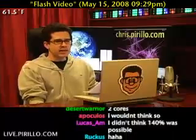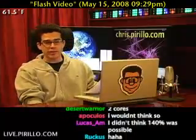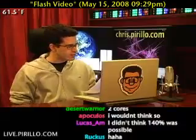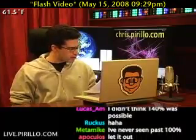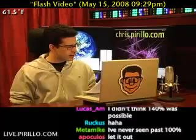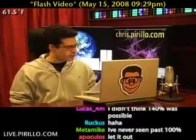It seems that we have inspired several people out there to start live streaming, including this guy Dimitri, who writes in that he's happy we inspired him.